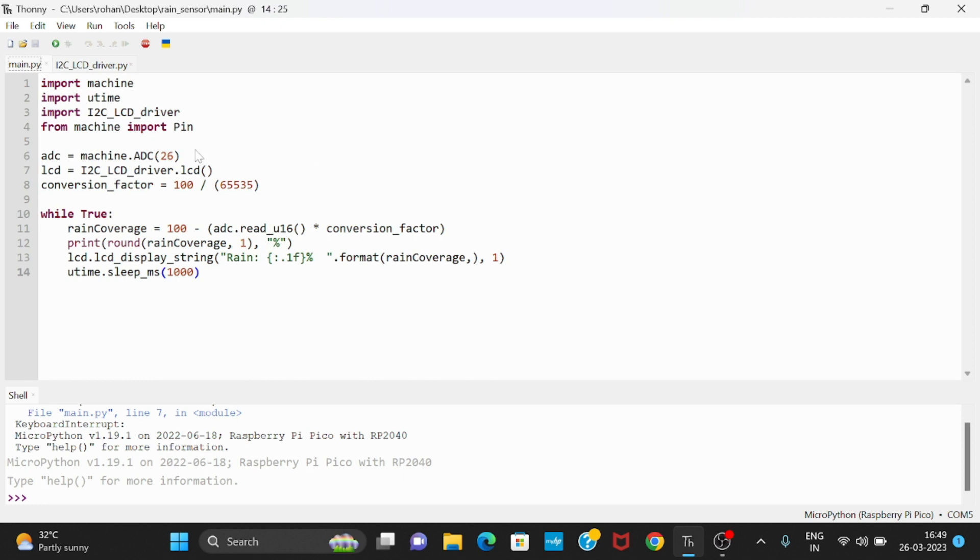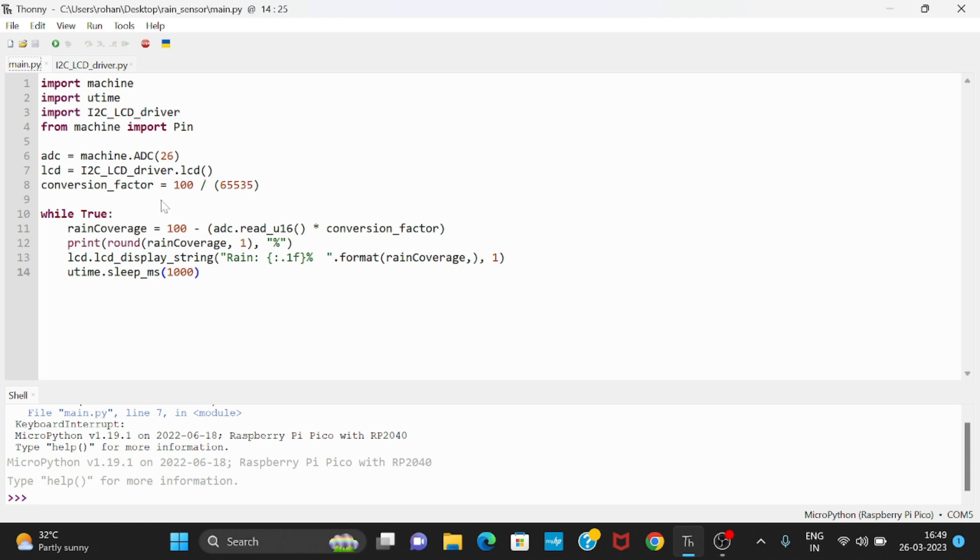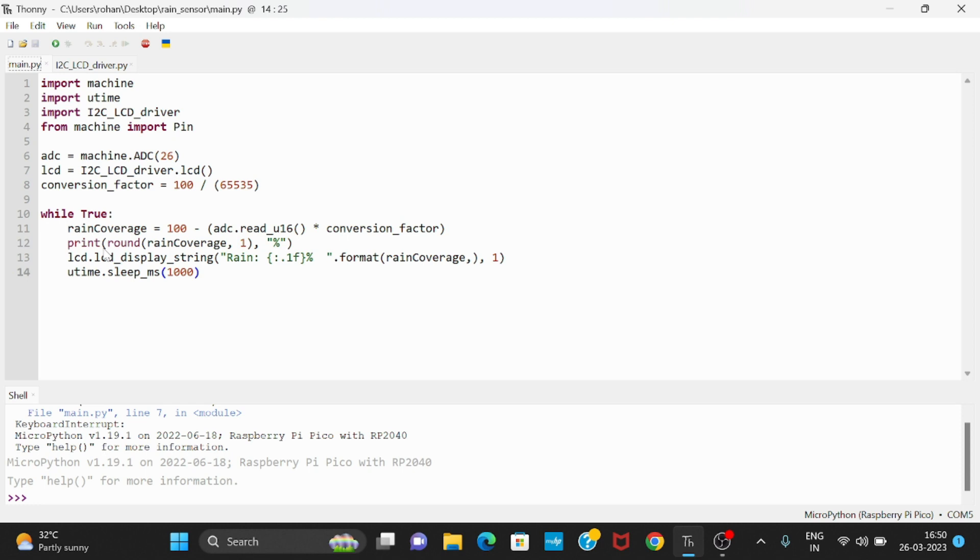We will do work in that main.py file. In this file we do rain coverage equals 100 minus - first of all we have to write the conversion factor which is 100 divided by 65535. Then if this is true, then we have to set rain coverage equals 100 minus ADC.read_u16 into conversion factor, which means the amount of water that occupies on my rain drop sensor.